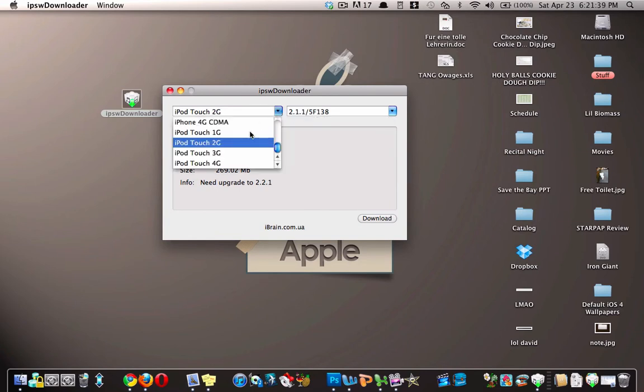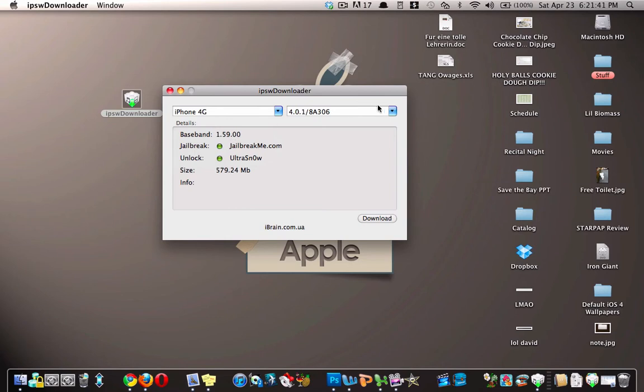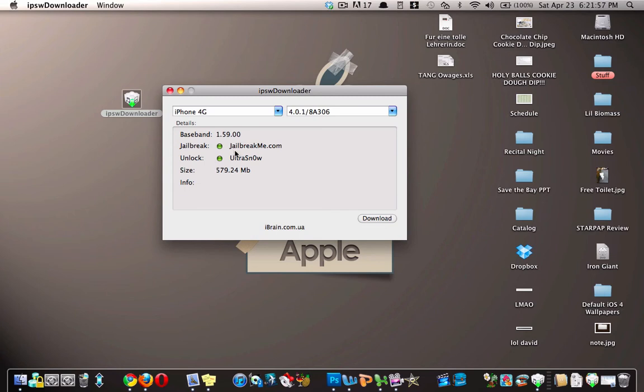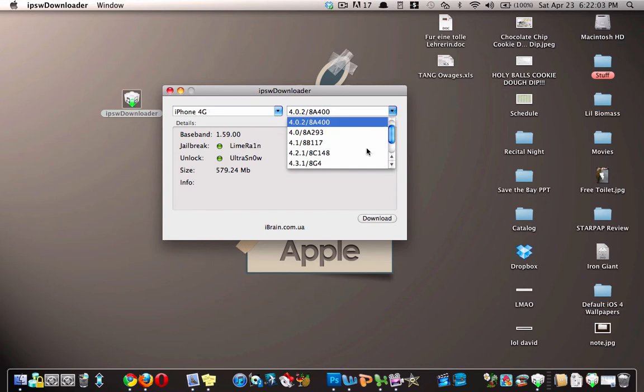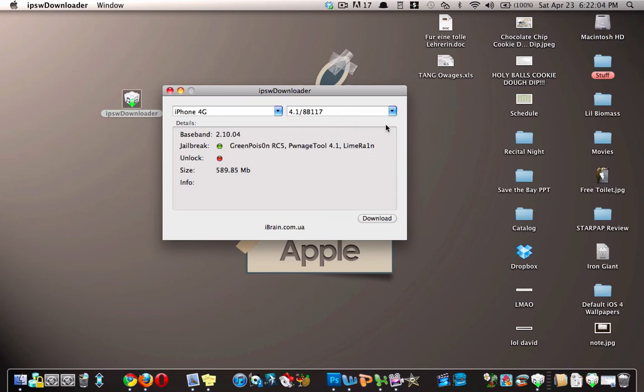once you choose the device and the firmware, they tell you whether there is a jailbreak available and also whether there is an unlock available, and then also the size of the firmware. So here you can see for 4.0.1 for the AT&T iPhone, there is a jailbreak available as well as an unlock. Same with 4.0.2, 4.1, there doesn't seem to be an unlock, and you get the point.